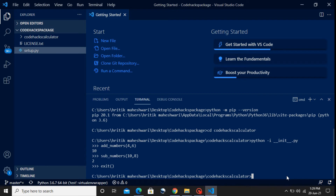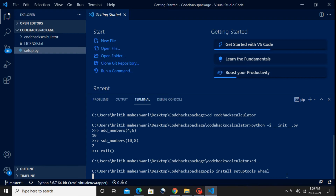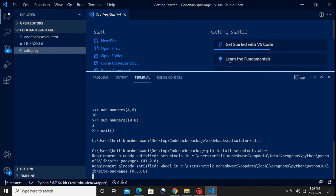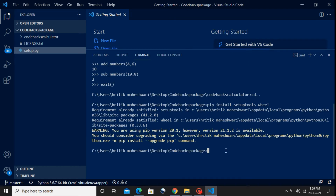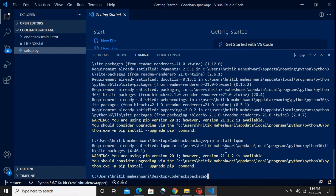To install these packages, I'll run 'pip install setuptools wheel'. Since these packages are already in my system, it says the requirement is already satisfied. Next, 'pip install twine' — also already satisfied. And 'pip install tqdm' — also present. In your case you will see the installation process running for all these packages when you execute the pip install commands.